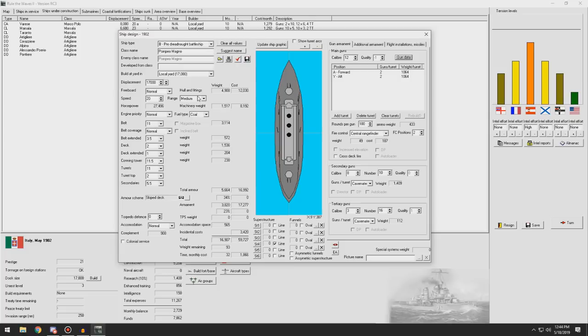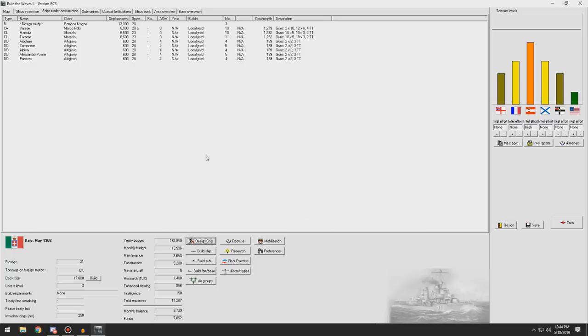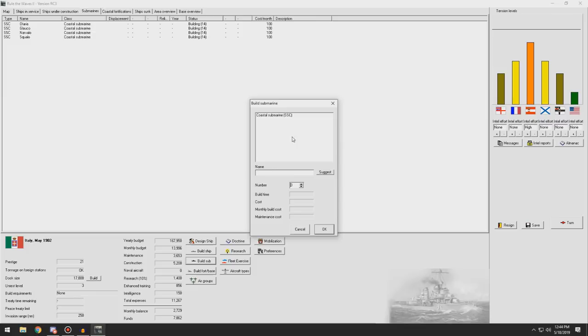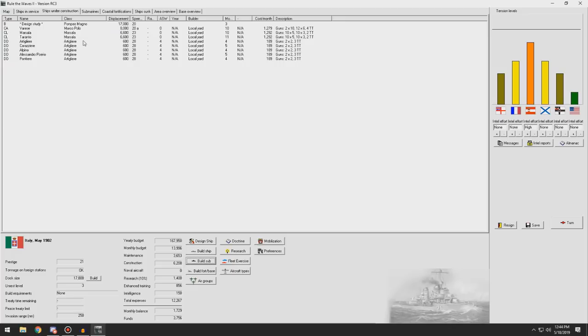That gives us a fairly good ship here in terms of speed and firepower. Eight inch secondaries are pretty good and although it's not the best, our 12 inchers are not the best. I'd still say I'm good with this. So what is this, the Pompeyo Magno class? I'm good with that. We'll save this. Three months to research that but I'm good with that. The other thing I want to do is we're going to build a couple more subs. We have quite a few.